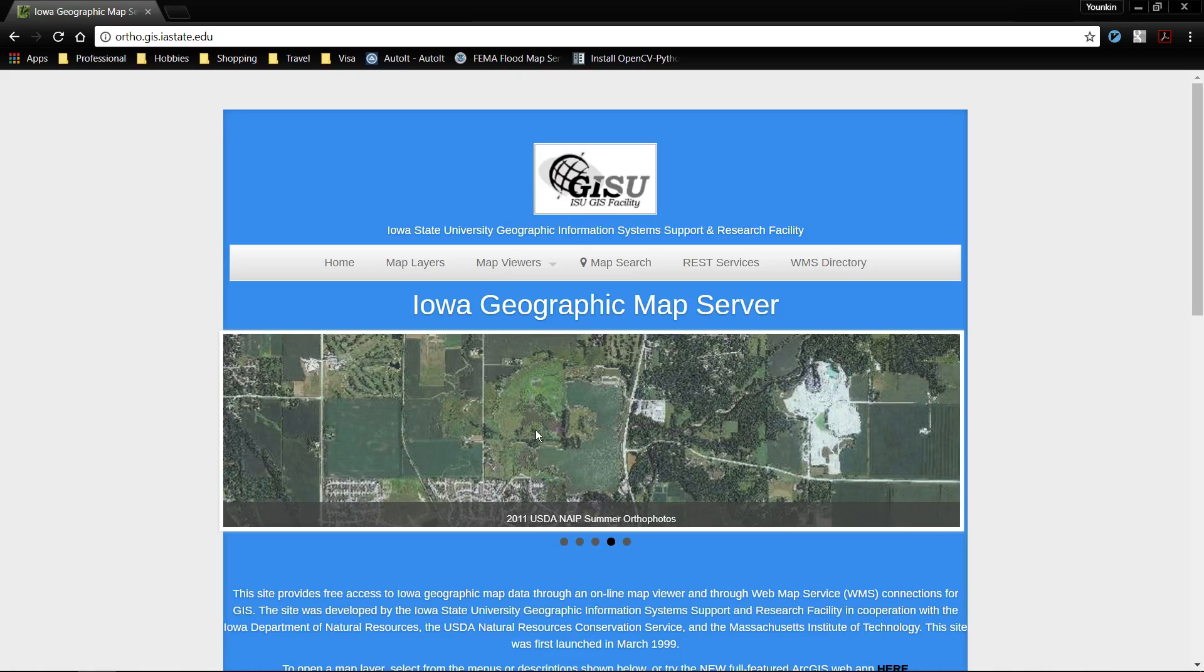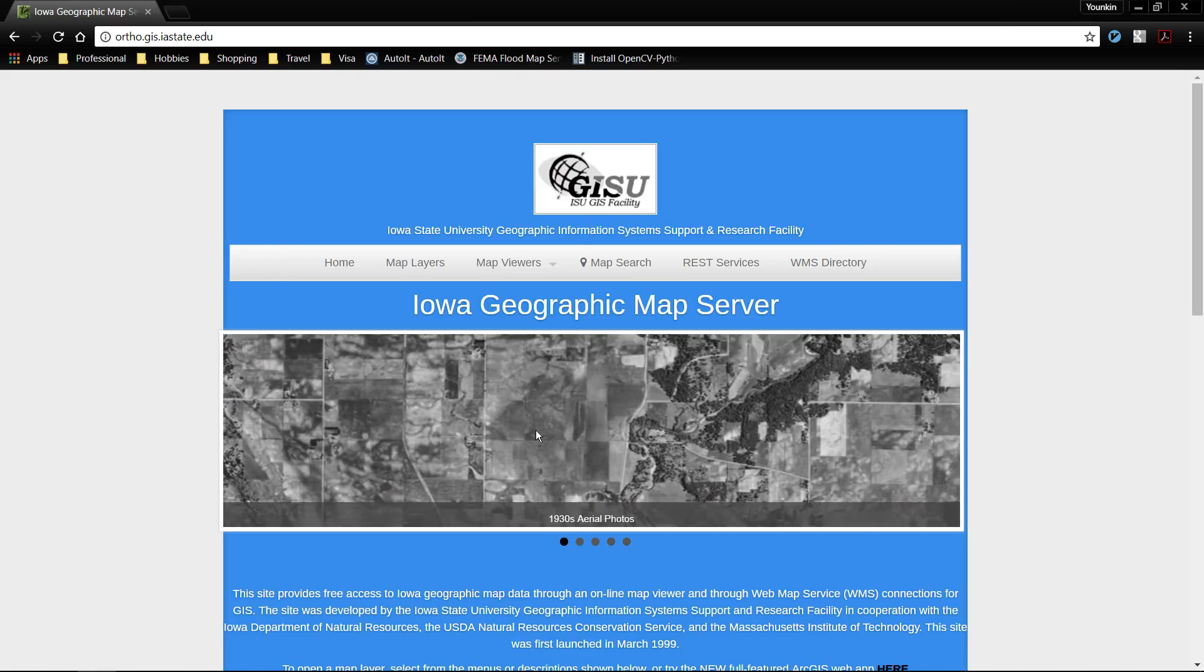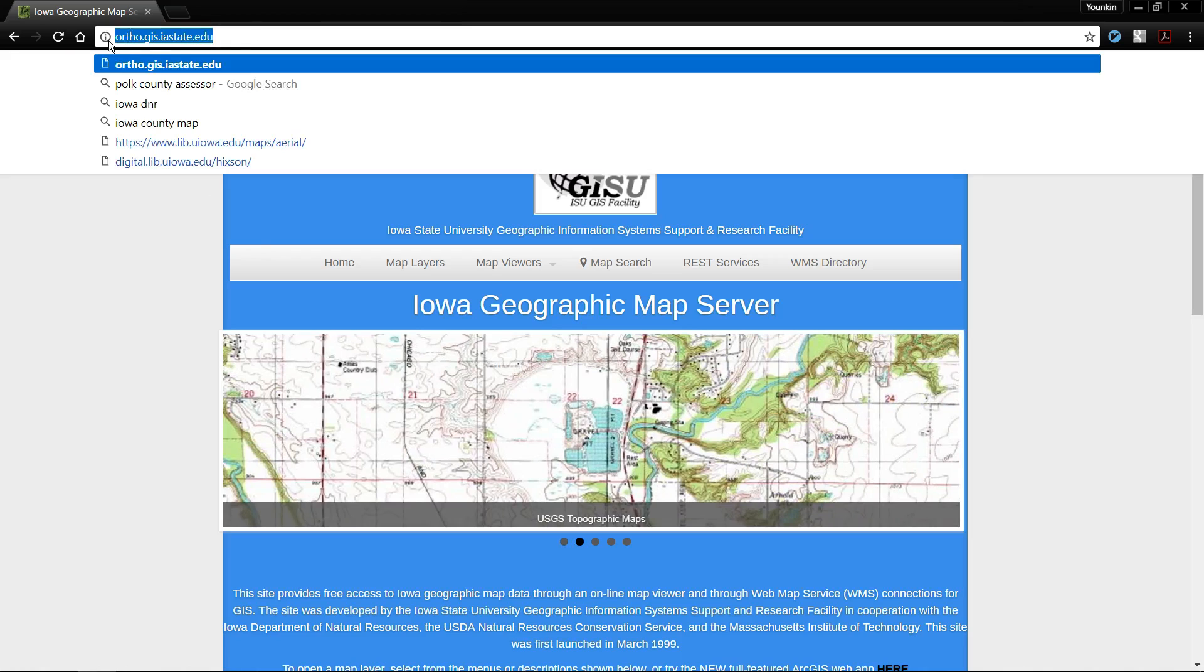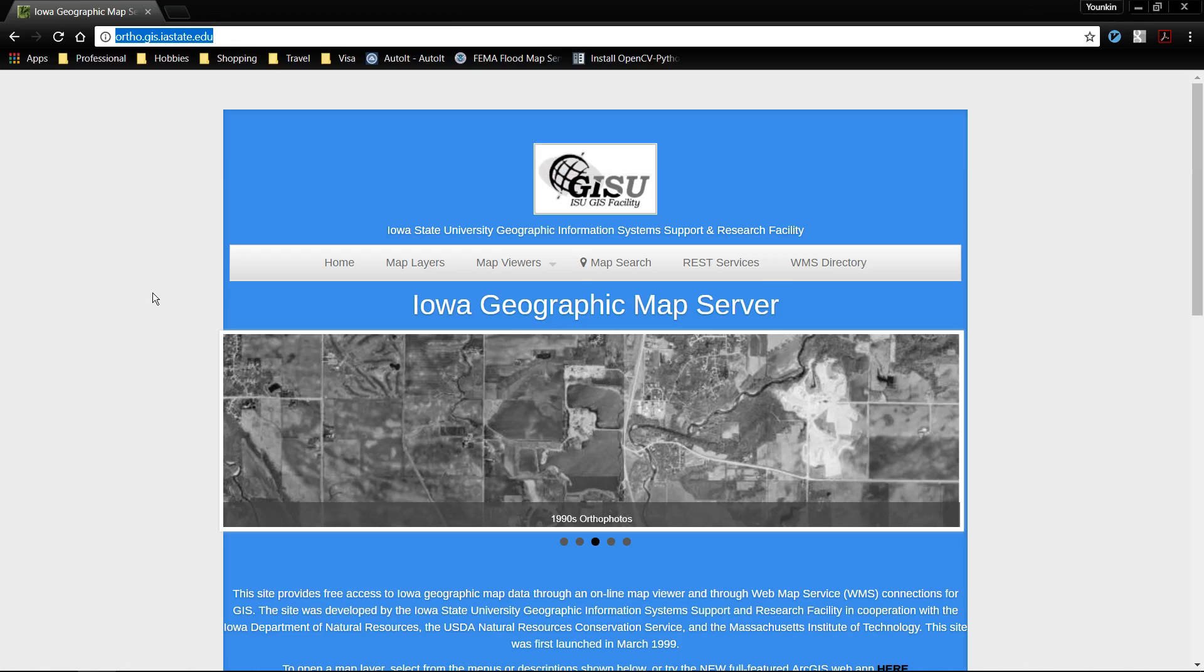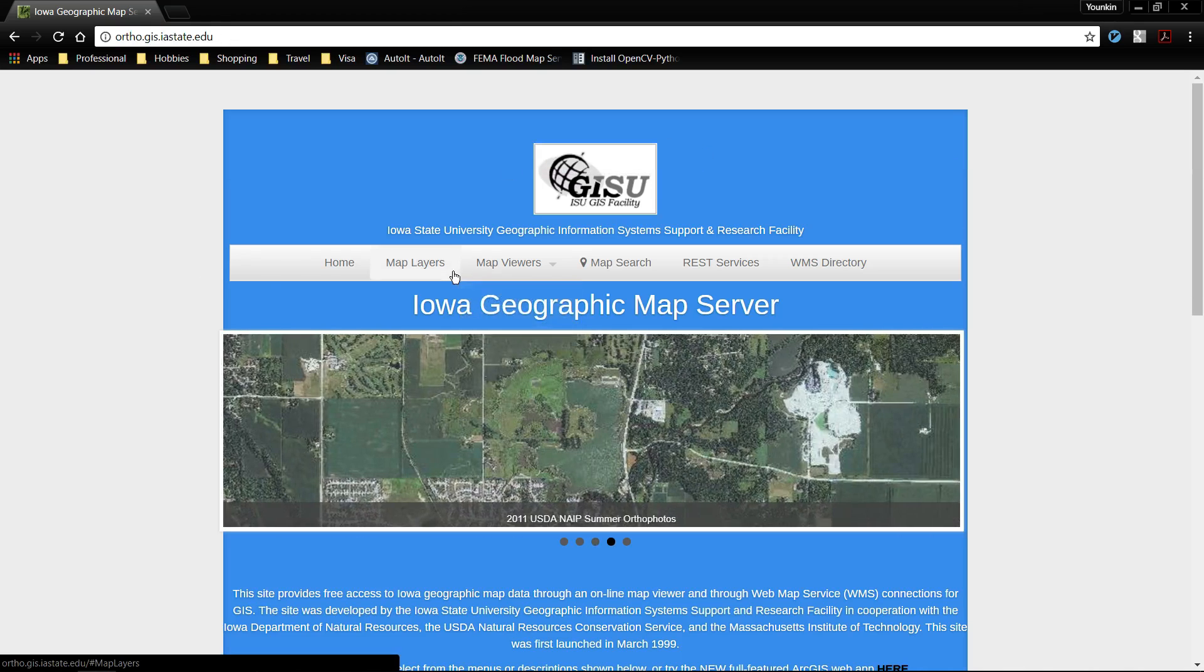Welcome to my quick tutorial on how to export static aerials from a server and then importing them into AutoCAD Civil 3D. We start here at the address ortho.gis.istate.edu, a product of the GIS faculty at Iowa State.